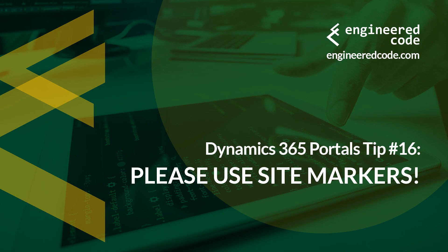Thanks for watching, and I hope you found Dynamics 365 Portals Tip number 16 from Engineered Code on site markers useful.